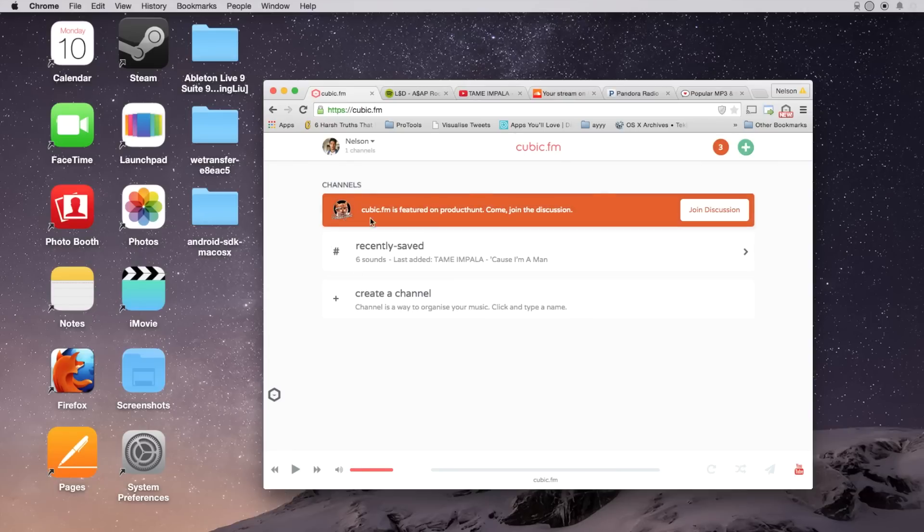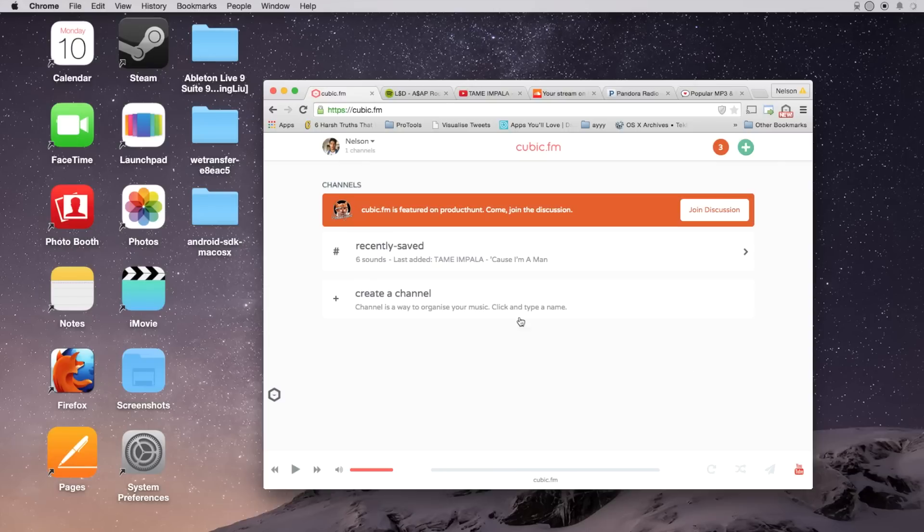So this is what cubic.fm looks like. Here you'll have channels, which are essentially playlists, and then you'll also have recently saved music.